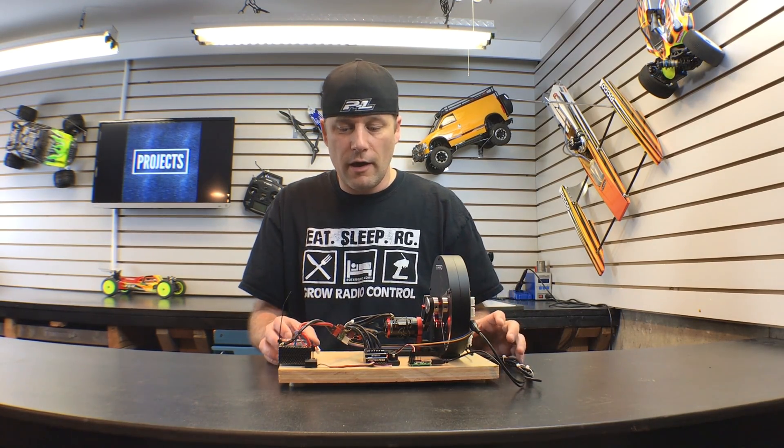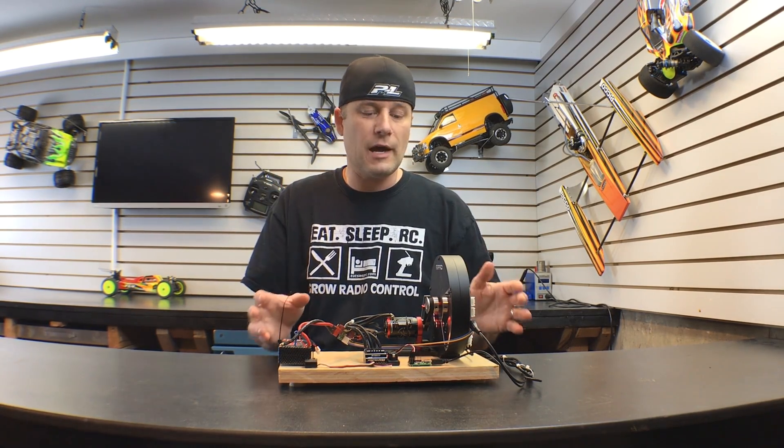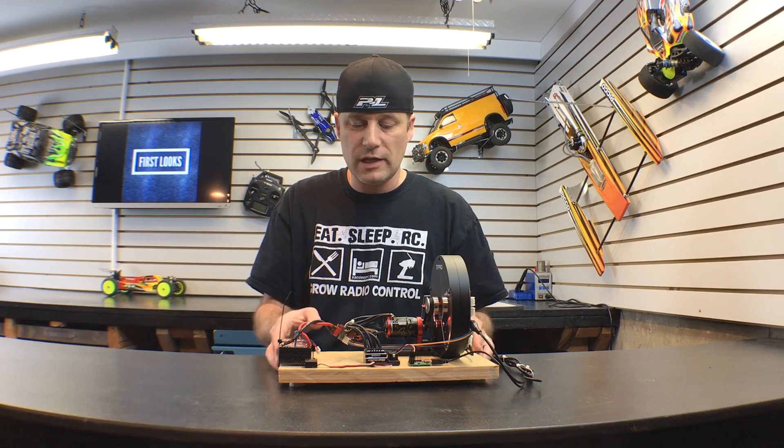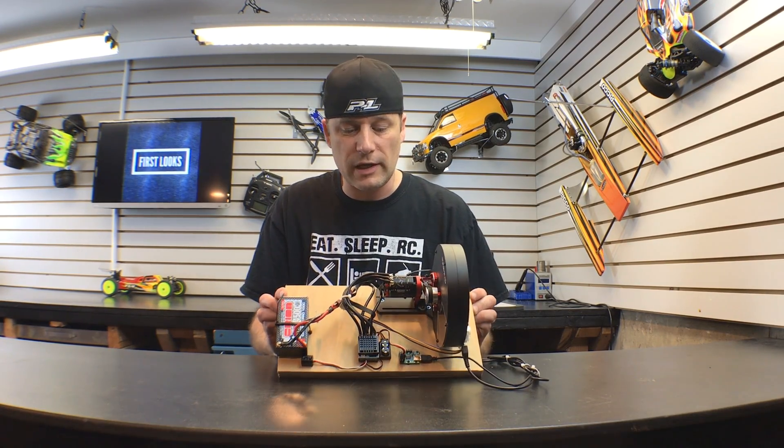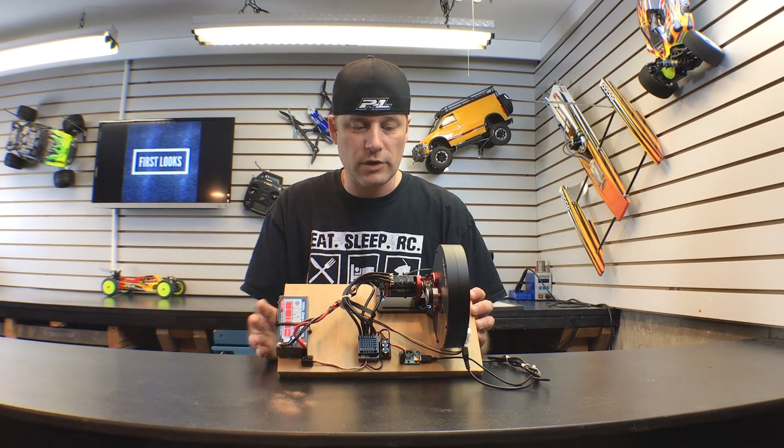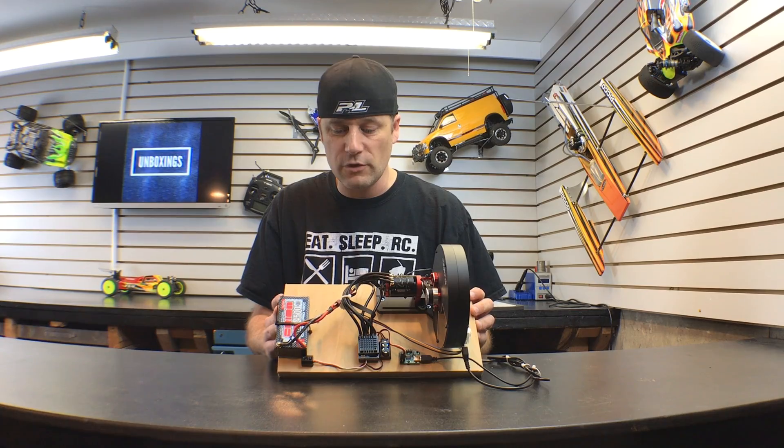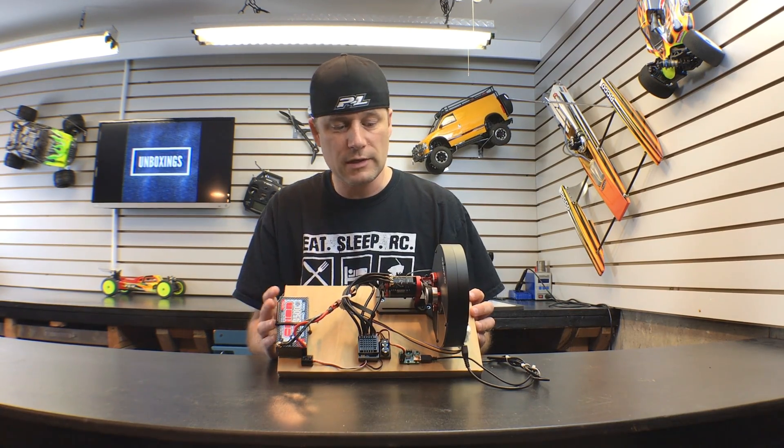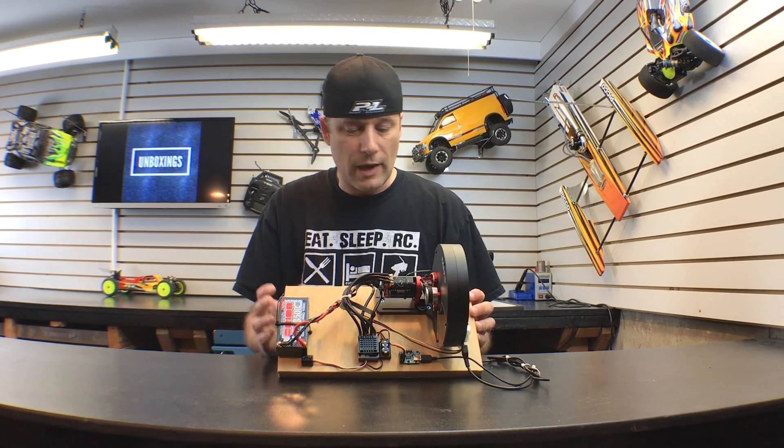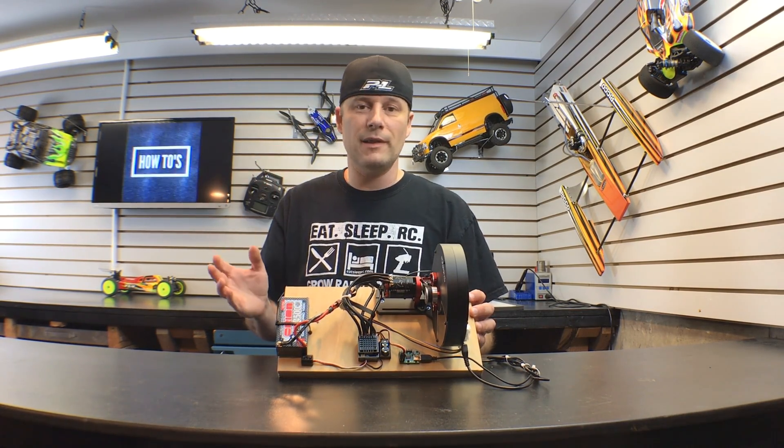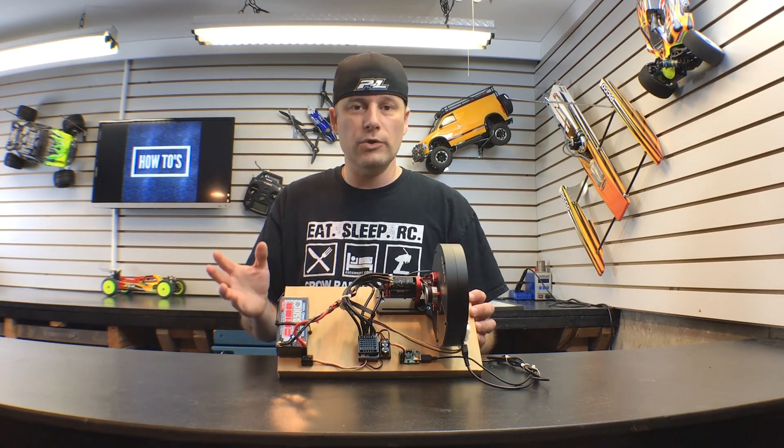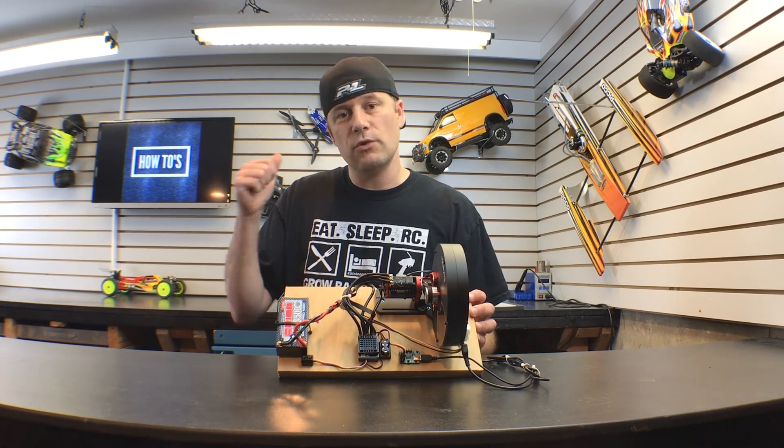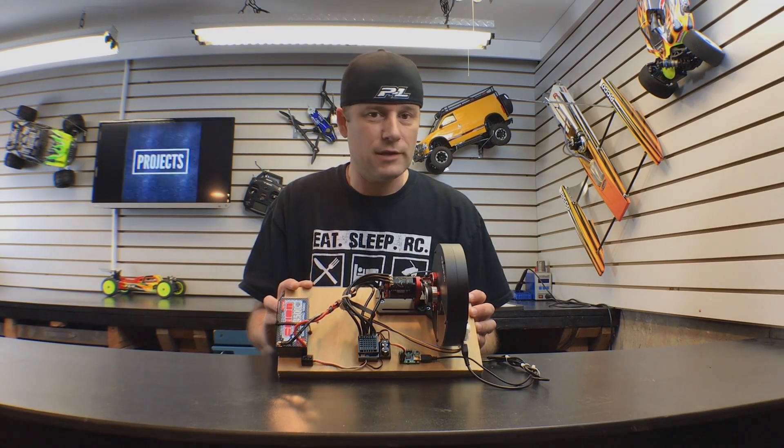I basically took the time to set it up nice and neat as you see it right here. Wanted to really show off this piece of equipment because it's a really cool piece. I have everything set up, got it hooked up to my laptop. Why am I holding you guys up? Let's go over to the workbench and check out what this thing does.